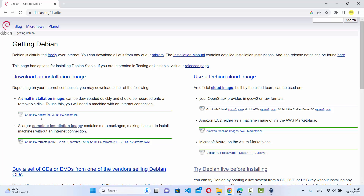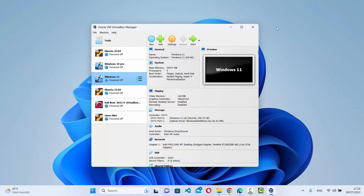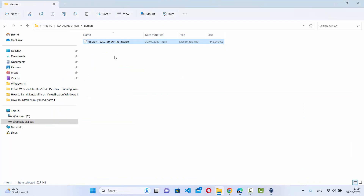Once the ISO file is downloaded it will be named something like debian-12.1.0-amd64-netinst.iso. Now we can use this file to install Debian using VirtualBox.